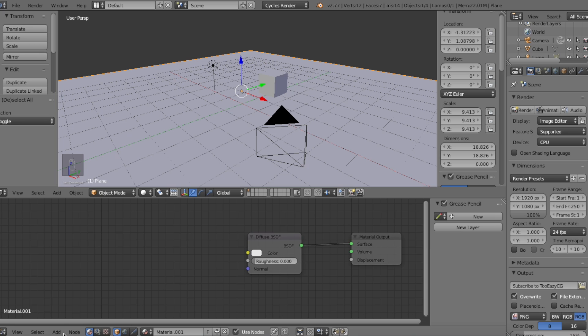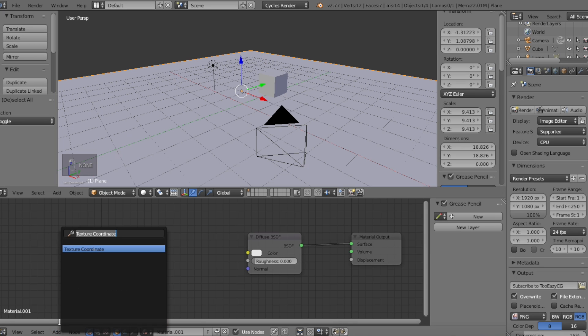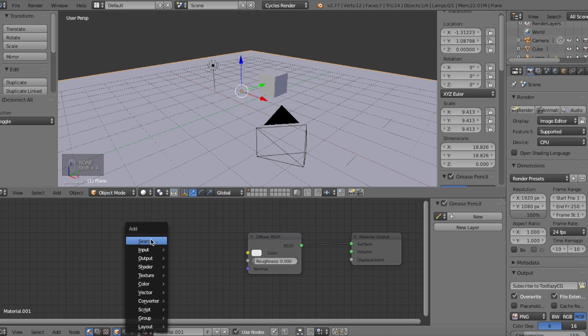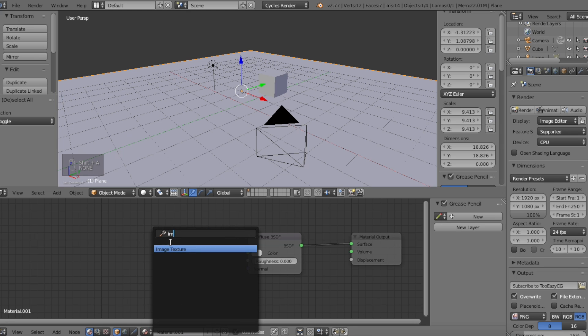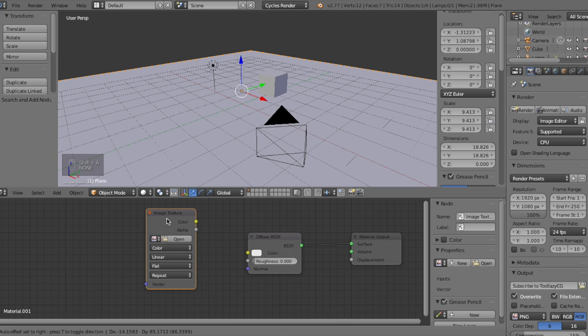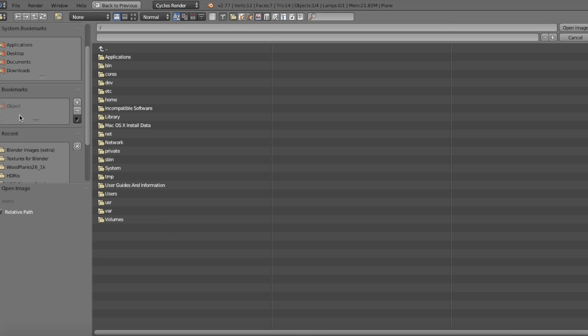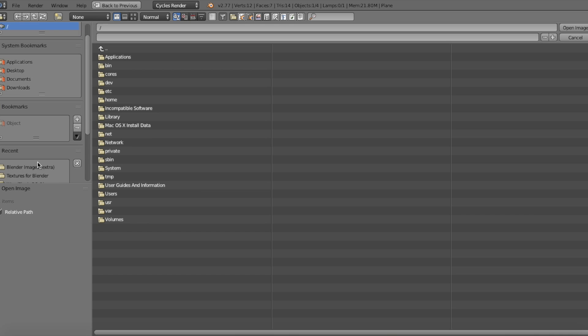Now we're going to add a node by clicking the add button down here, or by clicking shift A on your keyboard. And then we're going to first search the image texture node. Now let's go ahead and search for the diffuse texture that you want to use.